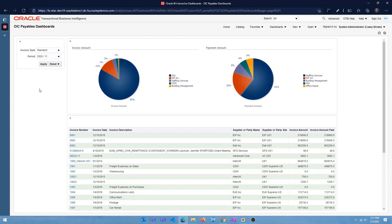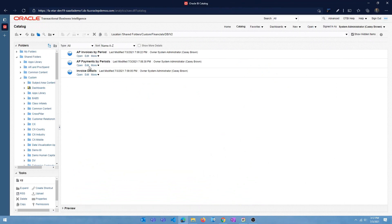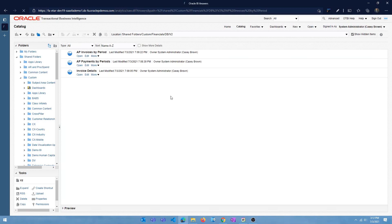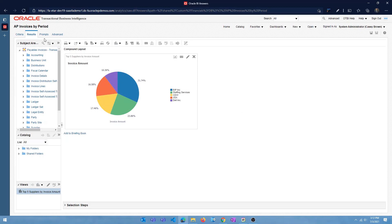We're going to take a step back, look at the individual analyses, and figure out how we can add those analyses to the dashboard. I have three different analyses: one is for invoices, one is for payment, and one is invoice details. If I click on edit, you can see the first one — invoices by period — has a pie chart. In the criteria, I'm filtering by the data entered by the user, and the column I'm looking for is calendar month code, which is equivalent to the period.